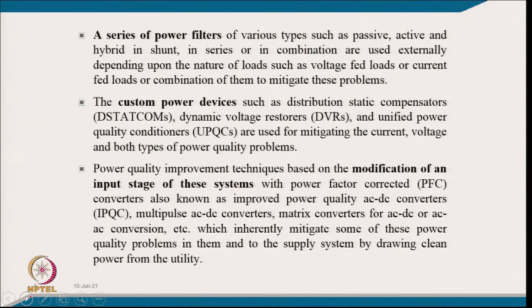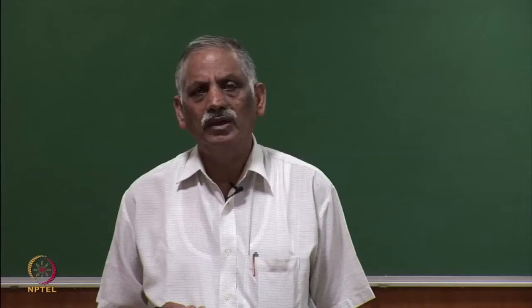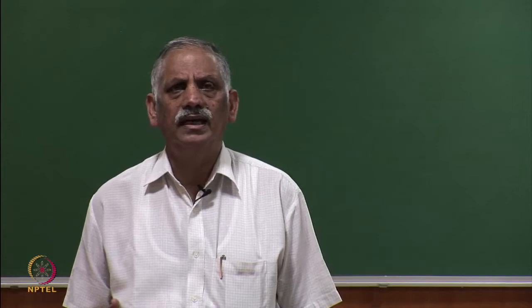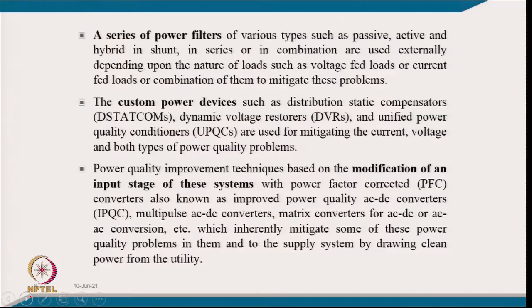A voltage-fed load is, for example, a diode rectifier with a capacitor at the DC link to produce constant DC link voltage. A current-fed load is typically a thyristorized power controller — an AC to DC converter with thyristors and a large inductance on the DC side — feeding either a current source inverter for AC motor drive, a DC motor drive, or field excitation of an alternator.